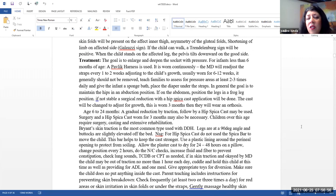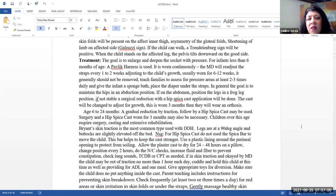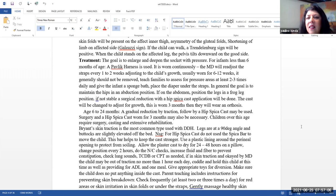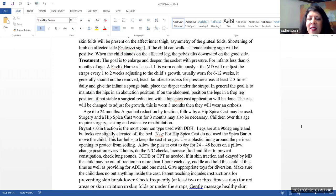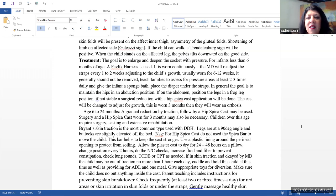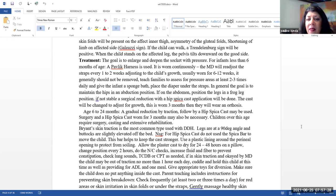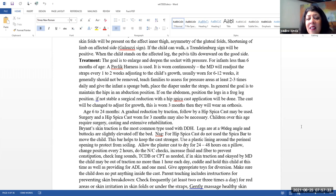Treatment. The goal is to enlarge and deepen the socket with pressure. For infants less than six months of age, a Pavlik harness is used. It is typically worn continuously. The doctor will readjust straps every one to two weeks, adjusting to the child's growth. This is usually worn from anywhere from six to 12 weeks. In general, like I said, it should not be removed. You want to teach families to assess for pressure areas at least two to three times daily. Give the infant a sponge bath and place the diaper under the straps. In general, the goal is to maintain the hips in an abduction position.